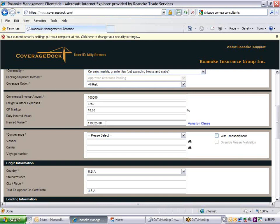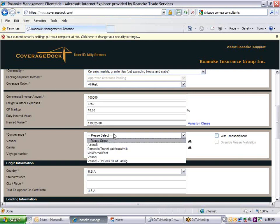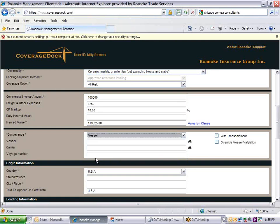Click in the Conveyance field to select the method of transportation. For air, truck, or rail shipments within the U.S. and Canada, choose domestic transit. Check the transshipment box if your shipment will be traveling on more than one primary conveyance. Do not use the Override Vessel Validation checkbox.